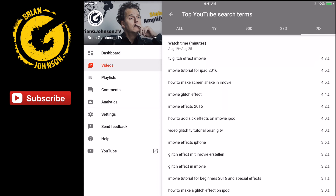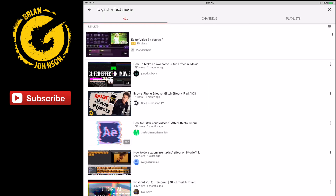Let's search YouTube for 'TV glitch effect iMovie.' You can see I'm ranking number two — not too bad at all. The thing I noticed is I don't have 'TV' in the title. My title is 'iMovie iPhone effects, glitch effect, iPad iOS.' I'm going to include 'TV glitch effect' — by including TV, I bet I can nab that number one spot. I also checked the number one result and they don't have 'TV' in their title either, so let's make that change.